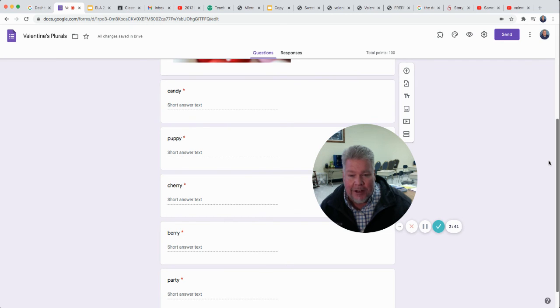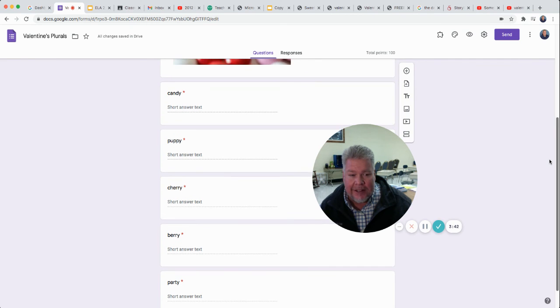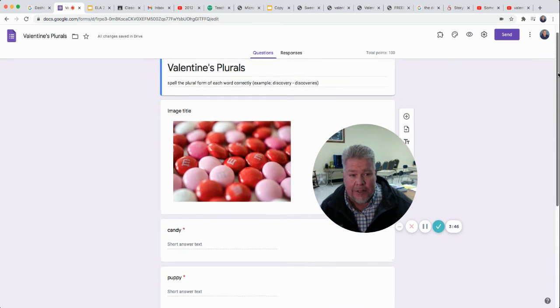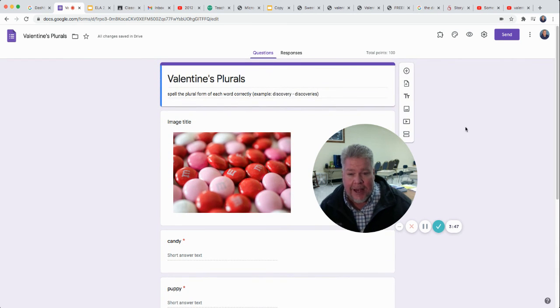But you've got to spell it correctly to get it right. There's only five words. They're worth 20 points each. So make sure you spell them correctly. Type carefully.